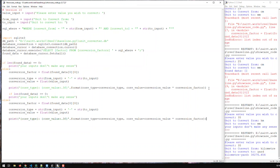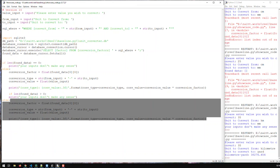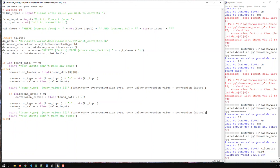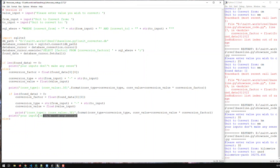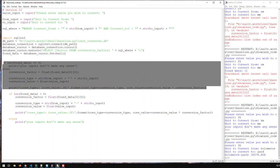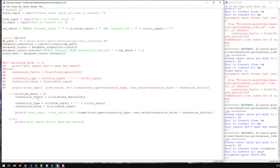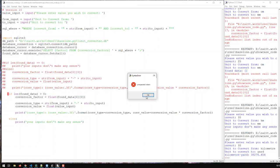You could also write the if condition the other way: if len(found_data) > 0, then do all the conversion work in that block, and the error print goes in the else. It's basically the same effect. Let me uncomment that and run it again to prove it works the same way.